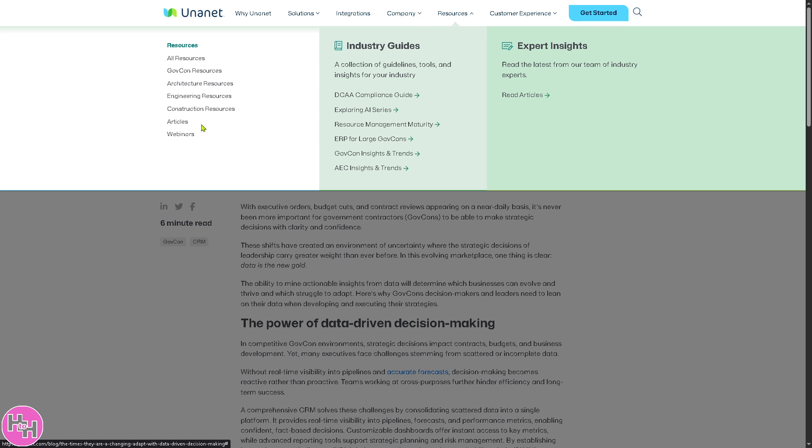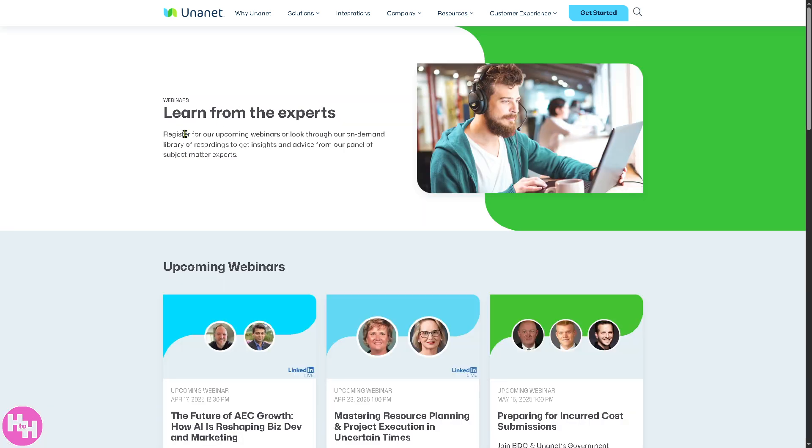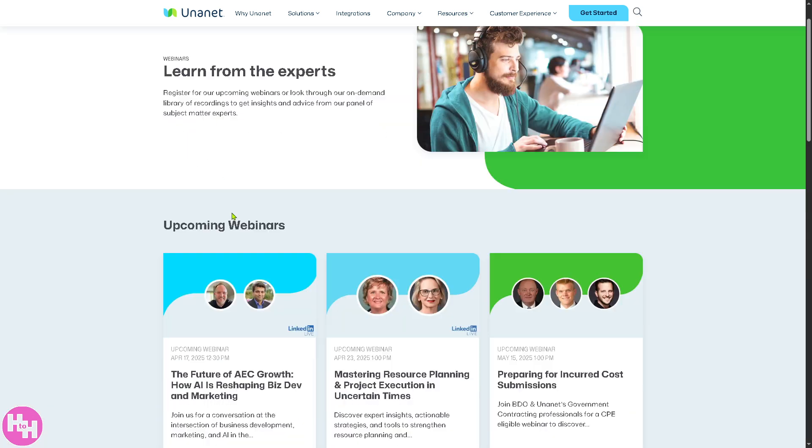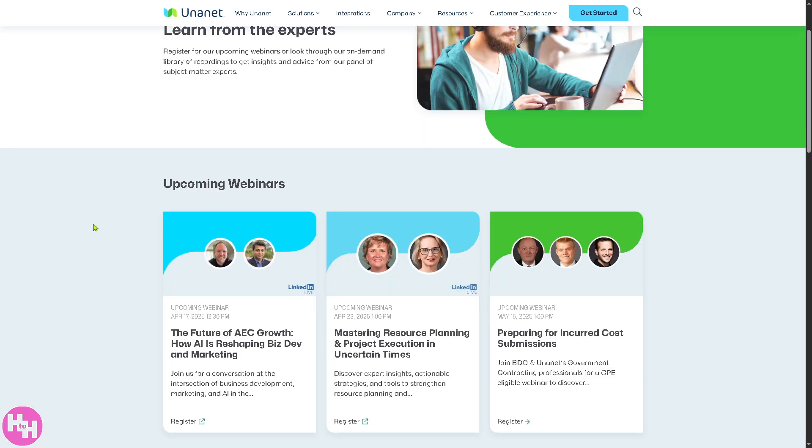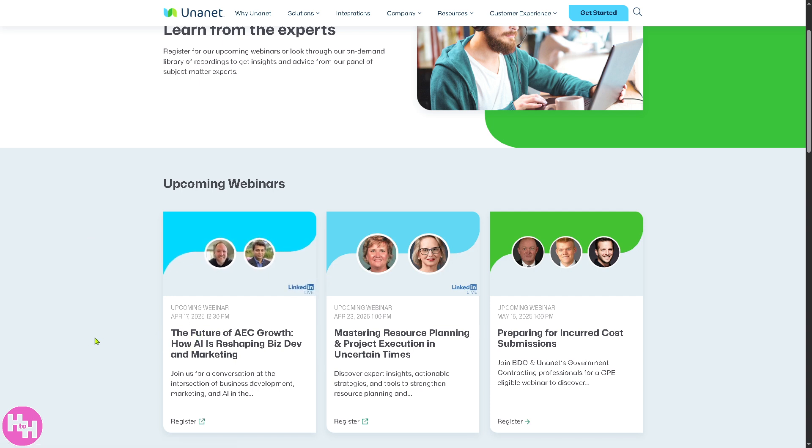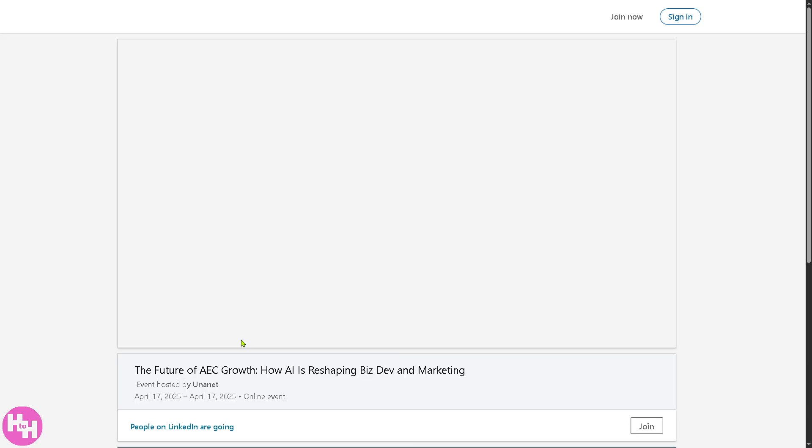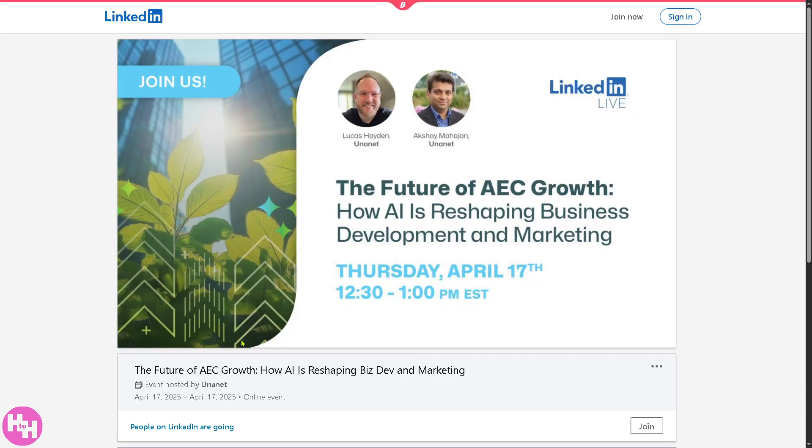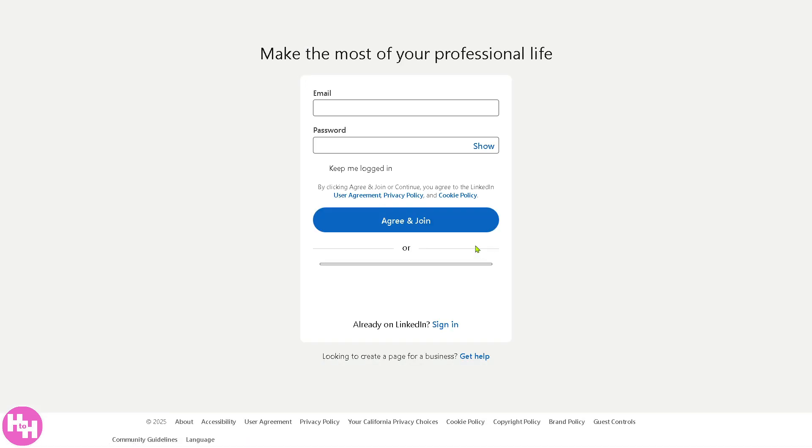After that, there's a section for the resources about webinars, which I really like because they're free. These are some of the upcoming webinars. One upcoming webinar on April 17th tackles 'The Future of AEC Growth: How AI is Reshaping Biz Dev and Marketing'. If you click on it, you will be forwarded to a new page. All you have to do is click the join button here.